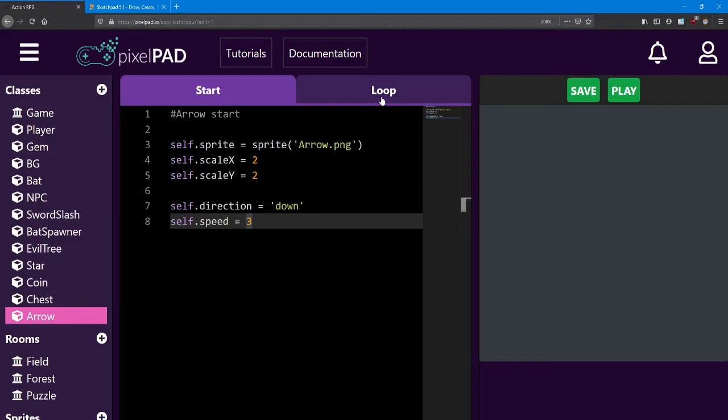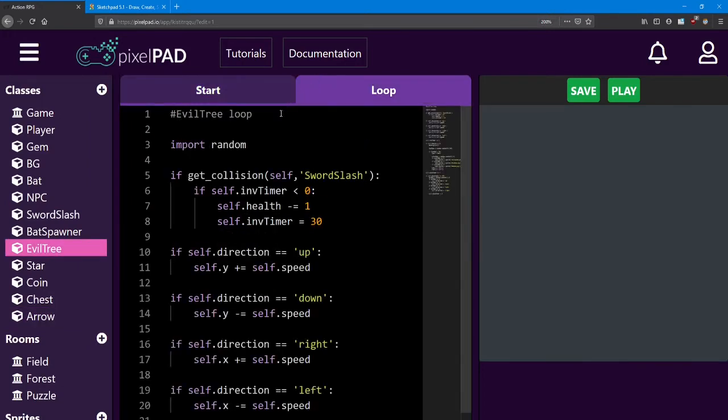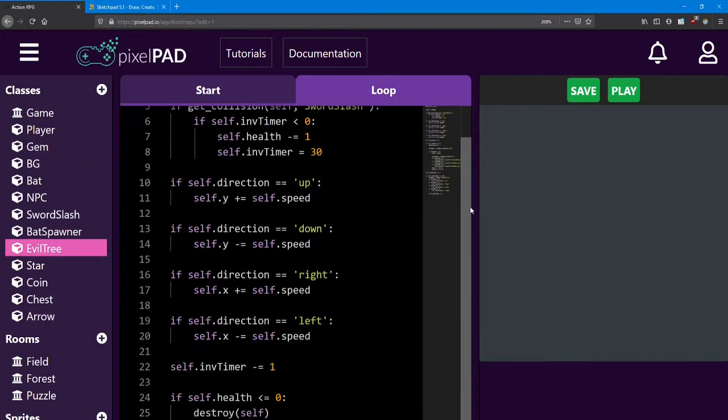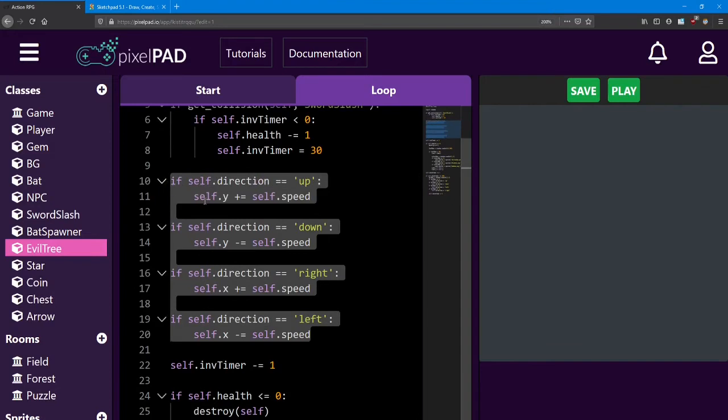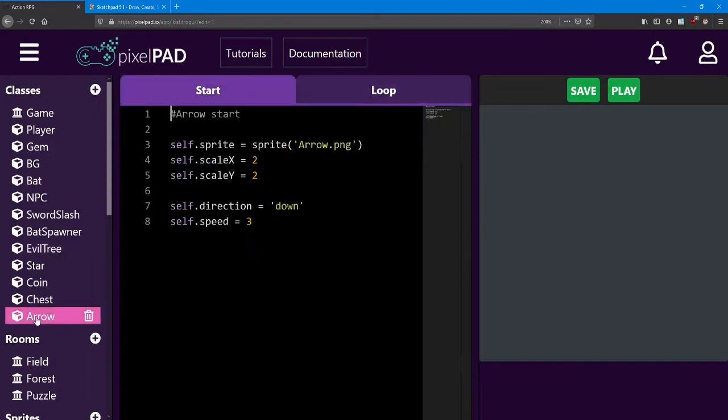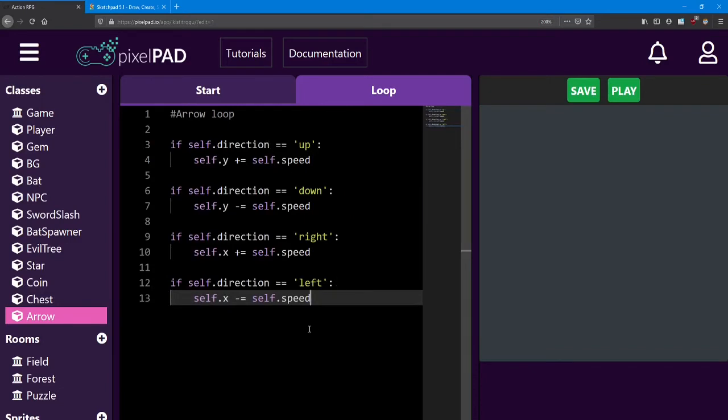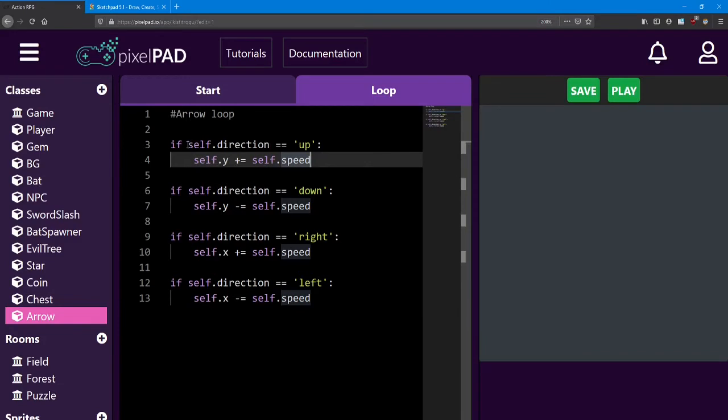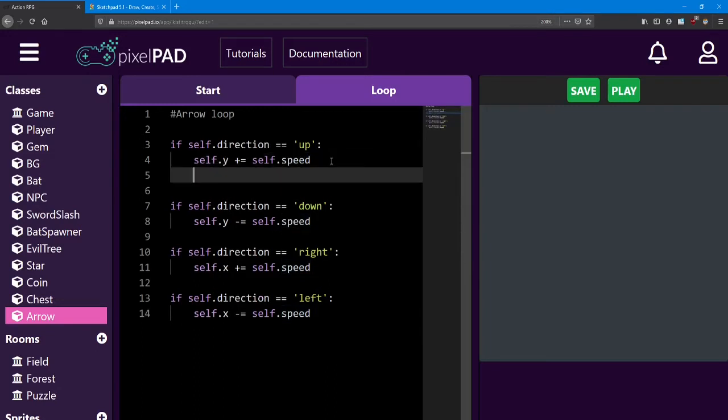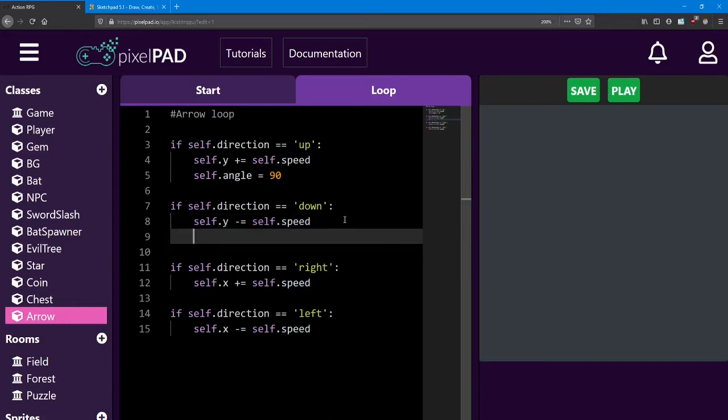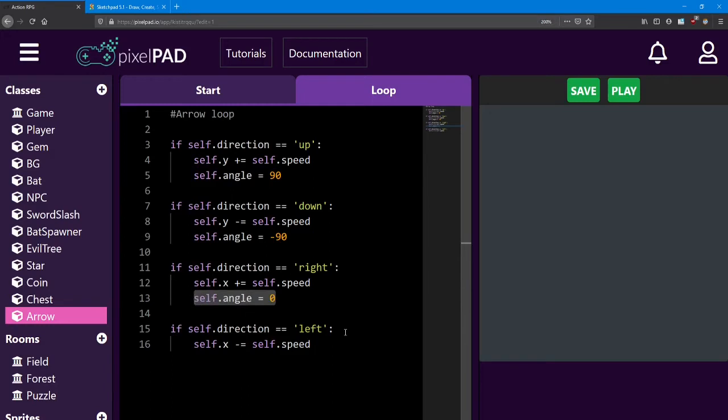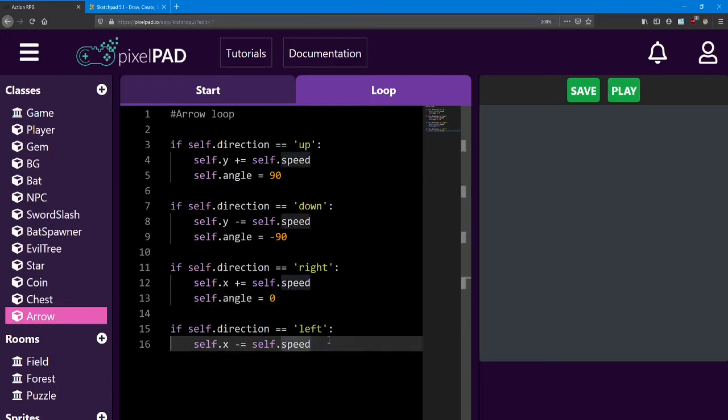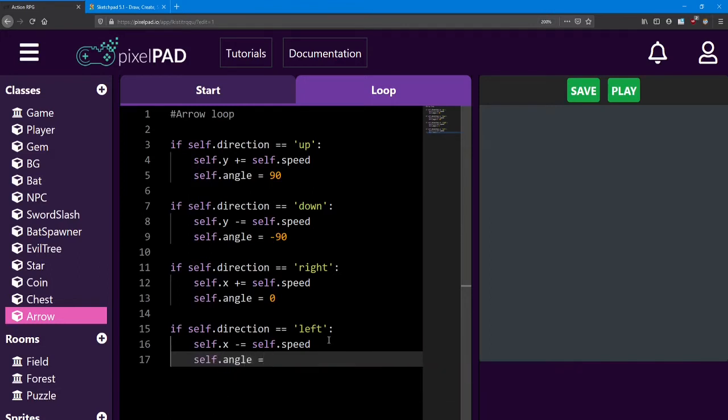Inside the loop, we want to add the code to make the arrow move. And that code is going to be the exact same as our evil tree. This code is checking the direction, and then moving the object by the speed. That's exactly what we want to do with the arrow. If we press Ctrl-C after highlighting it, we're going to copy it, and Ctrl-V, paste it into the arrow loop. So now we're checking the direction and increasing the speed. I'm also going to add a line to each one here to change the angle. So if the direction is equal to up, I'm going to modify the angle to be 90. And I'm going to do the same thing for each other angle. Down will be negative 90. The angle for right is just going to be zero. Technically, you don't need this line, but I'm trying to be consistent. And then left will be an angle of 180.